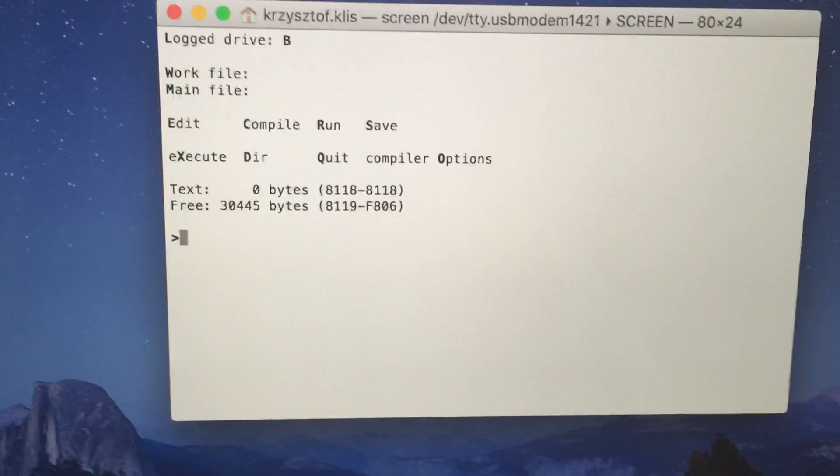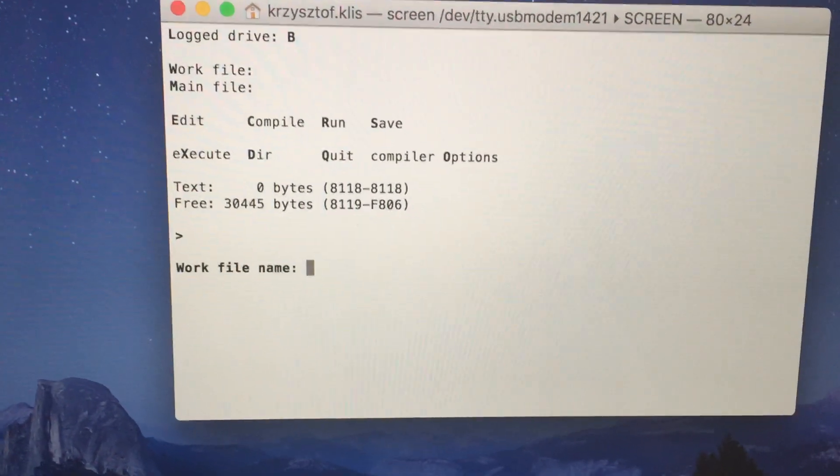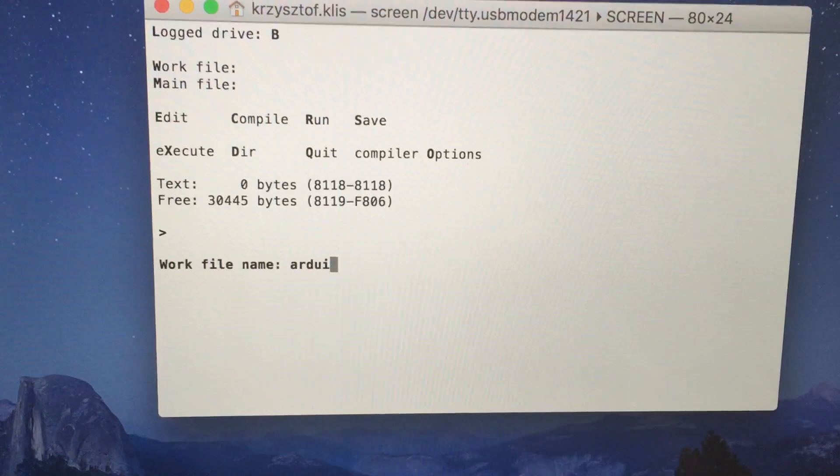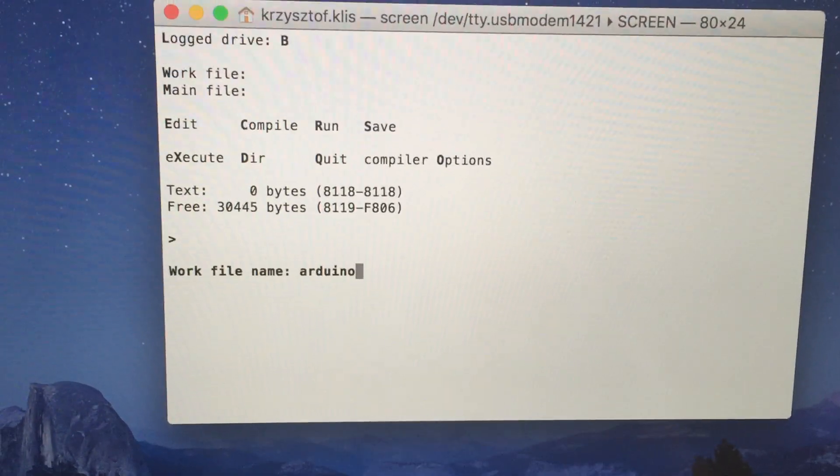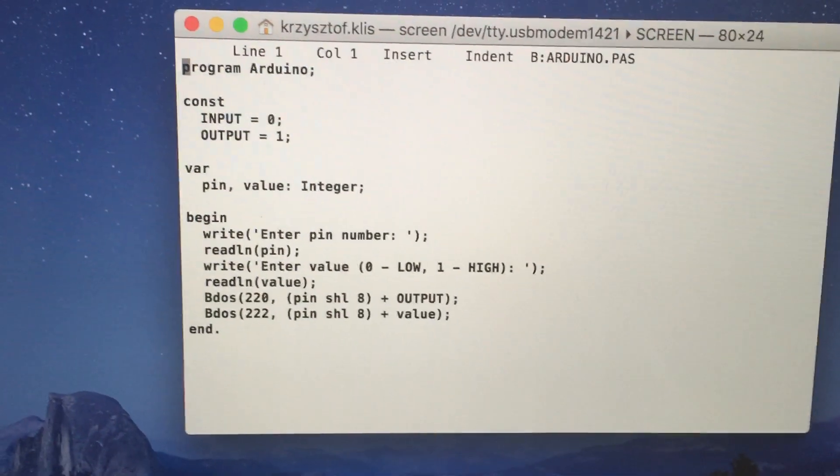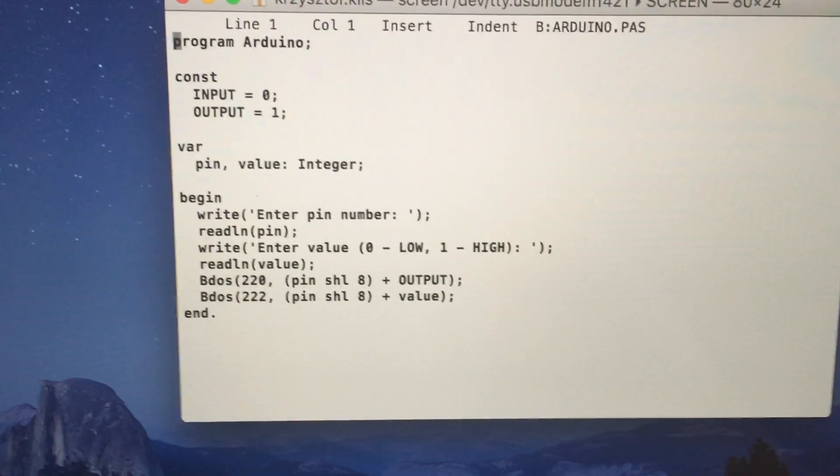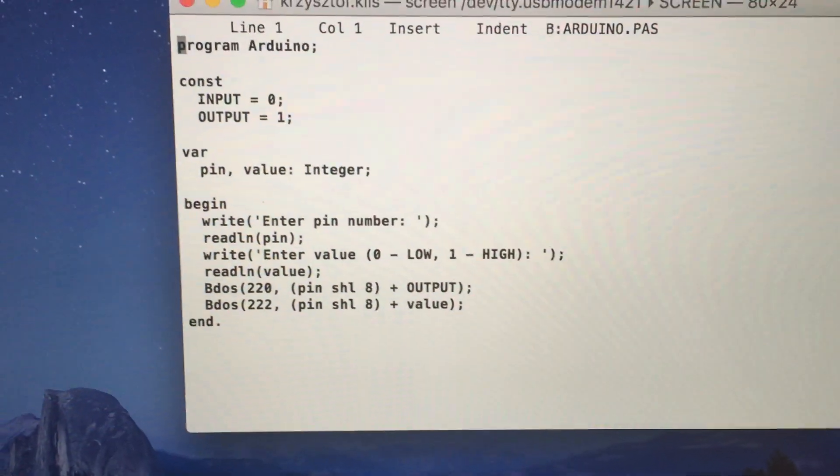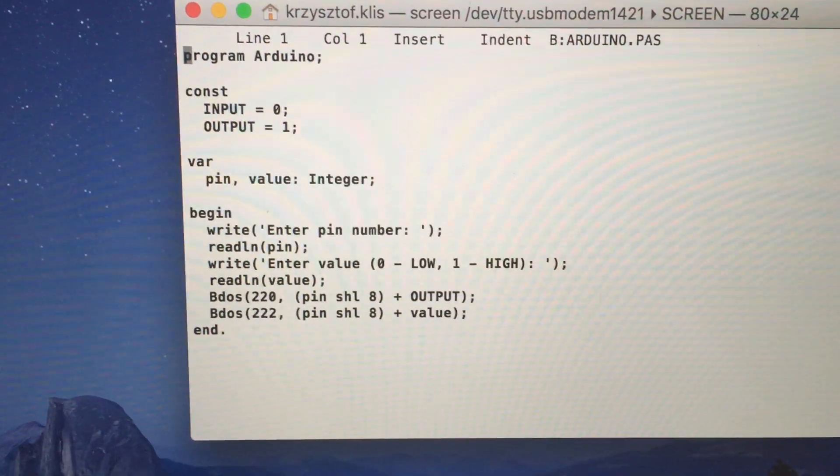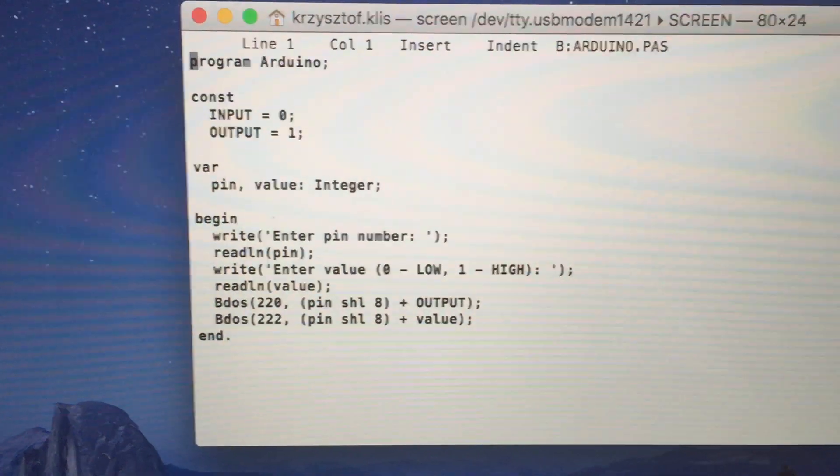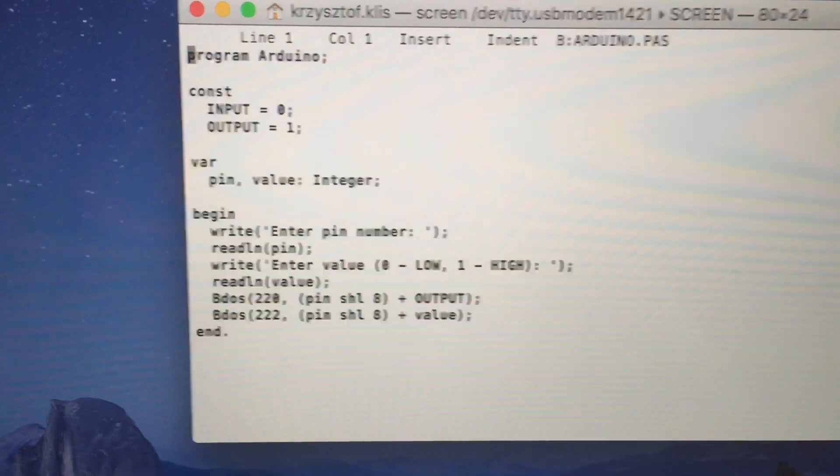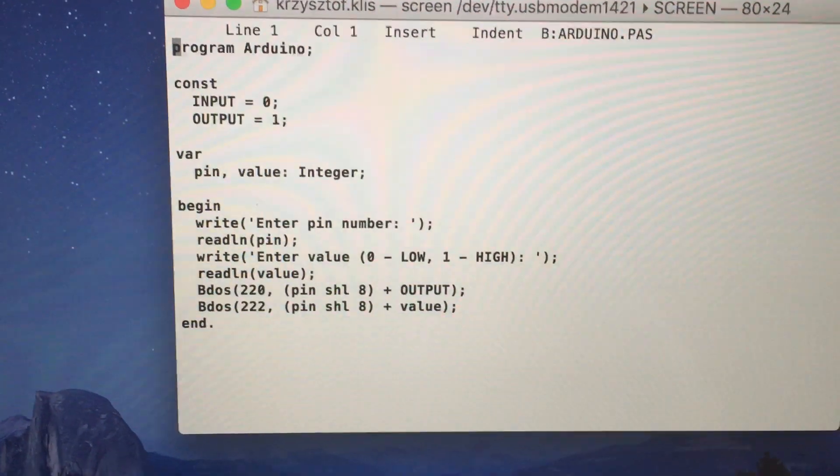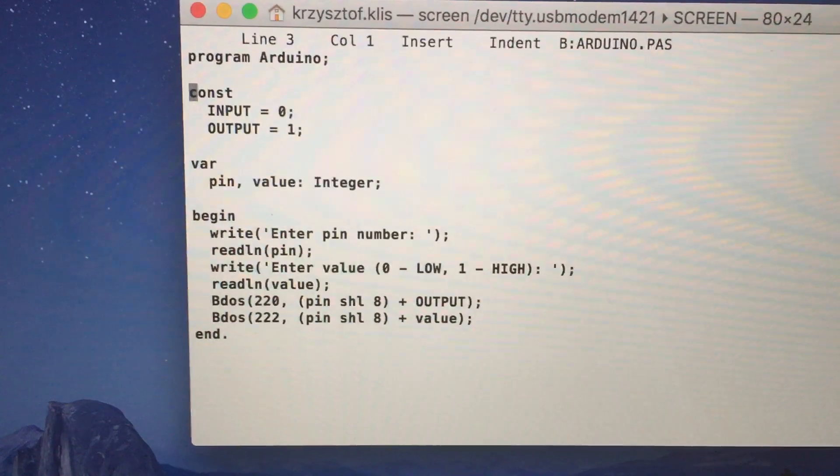I prepared an example program called Arduino, which asks for a pin number and then sets the value on the selected pin. BDOS is the standard Turbo Pascal function according to the Borland reference.